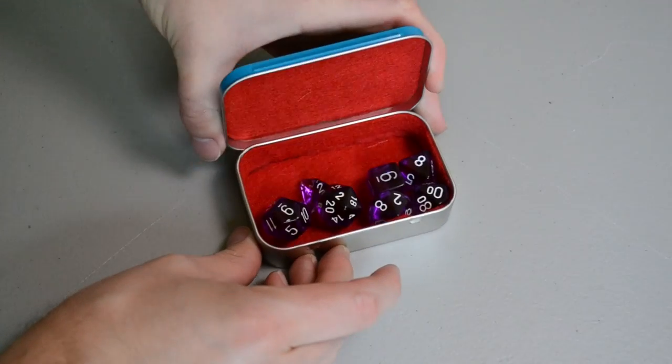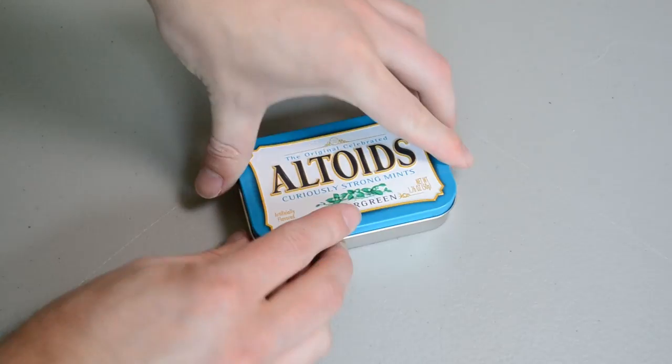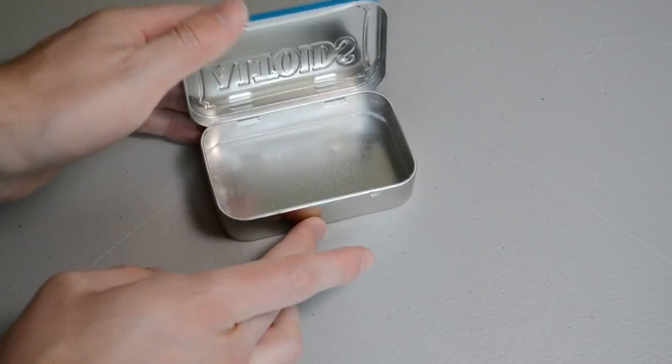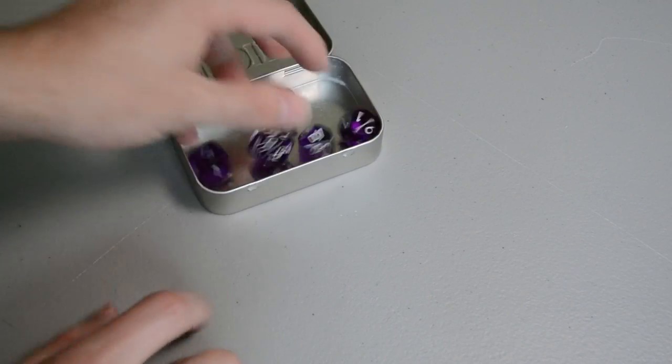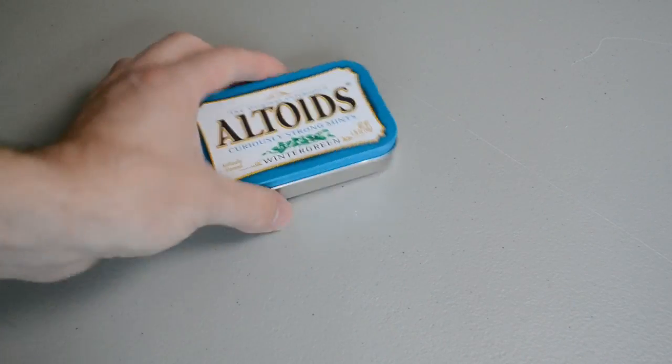Today I'm going to show you how to turn an Altoids tin into a dice box. So first things first, grab your Altoids tin, eat all the mints, rinse it out, dump all your dice in there, and you're ready to go!